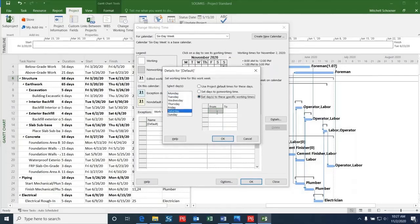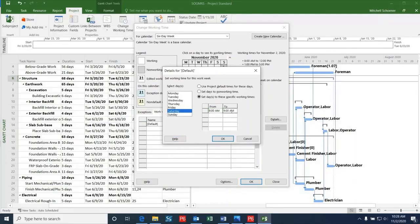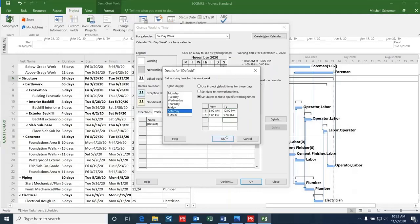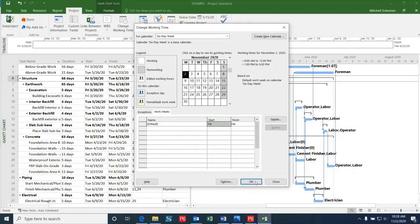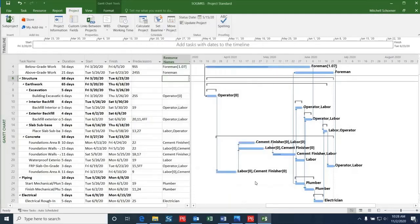I can now add in the working times for Saturday, which will be 8am to 12pm and 1pm to 5pm. I've added the hour gap between noon and 1 to show a lunch break within the day. Now that I have this filled in, I'll click OK and then click OK again.